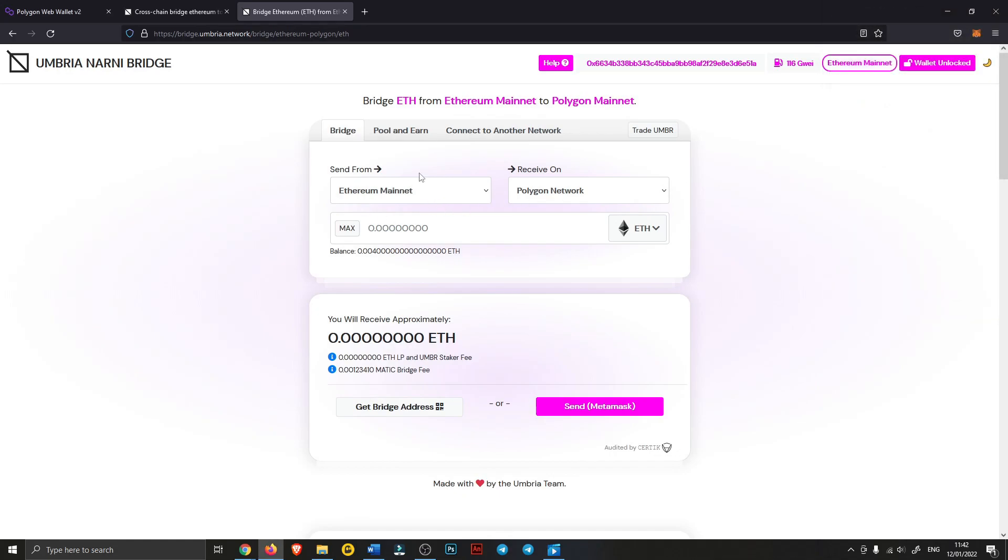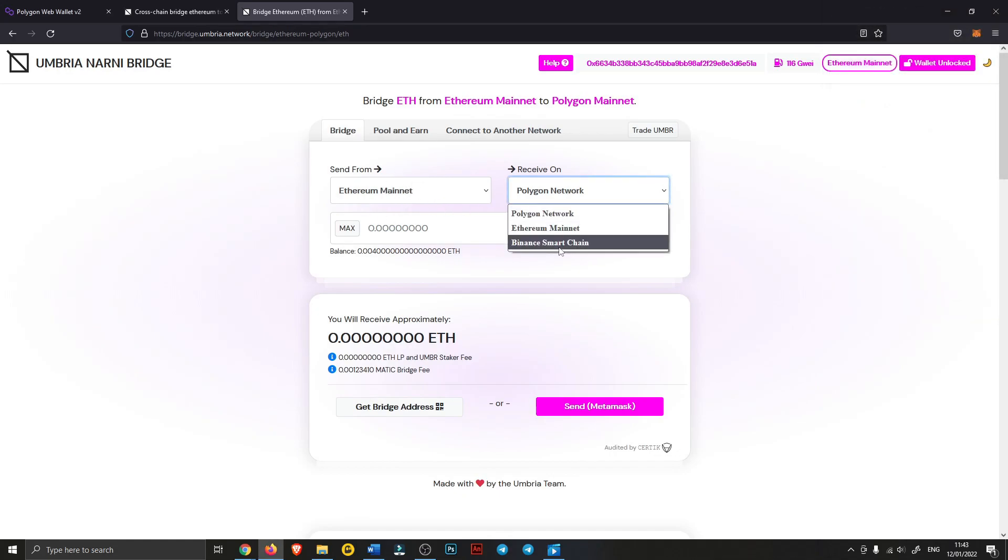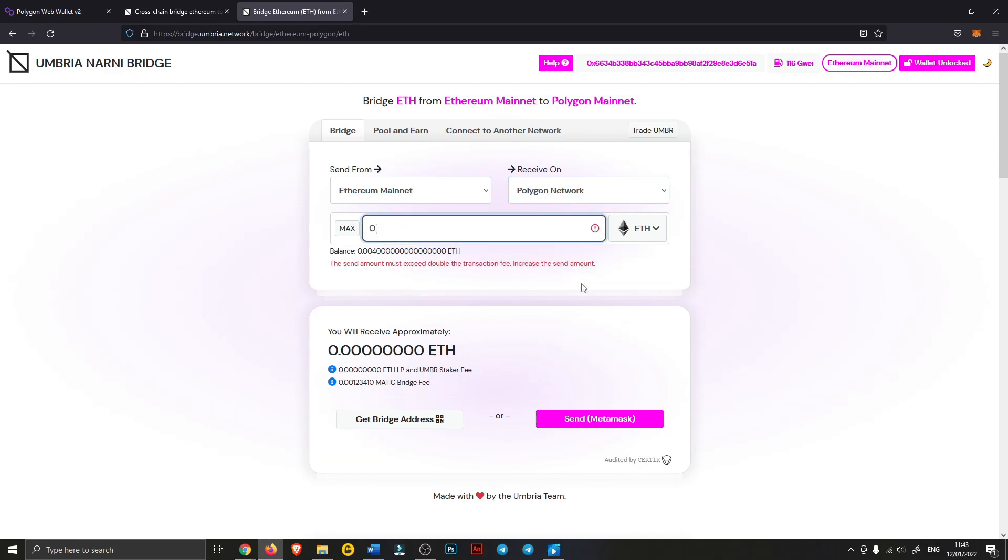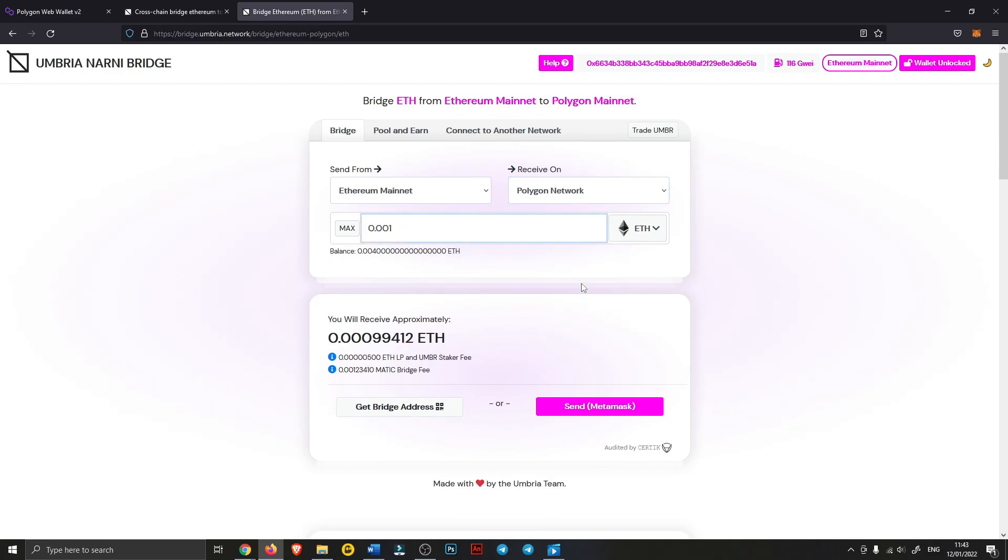Then as you can see, it'll say Ethereum mainnet to Polygon network. You can also choose Binance Smart Chain. I'll just be sending a very, very small amount of Ether.